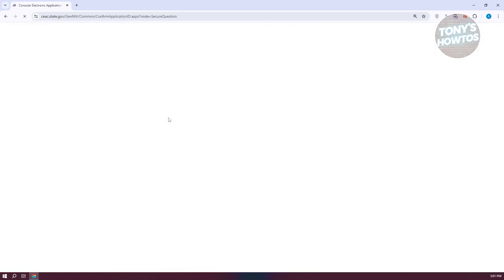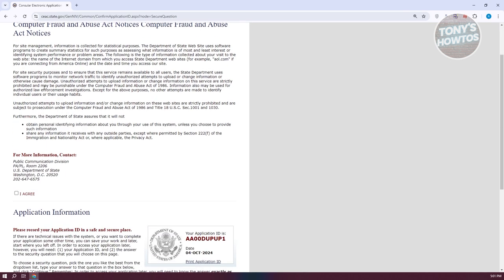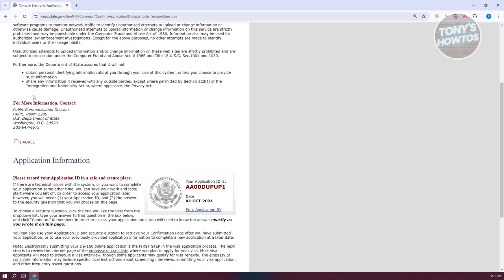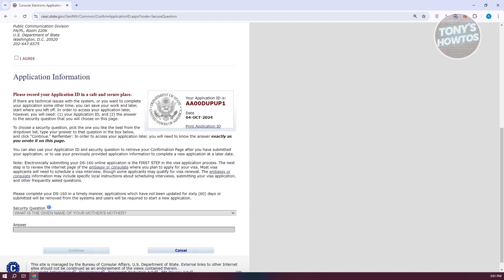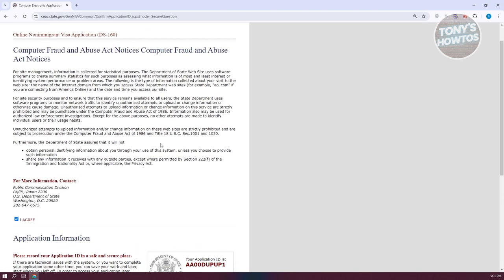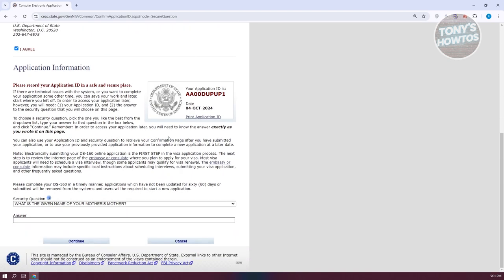It should redirect you to the confirmation application, which will give you some information. If you want to read it further, go ahead and click I agree, then scroll down. You want to answer the security question for your account. So let's say what is the given name of your mother's mother. Enter that name and click continue.